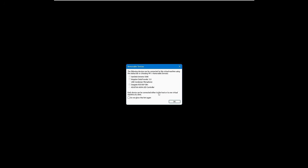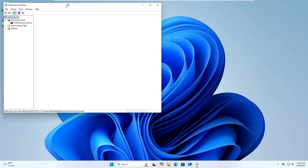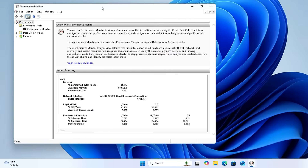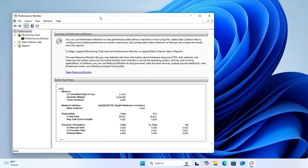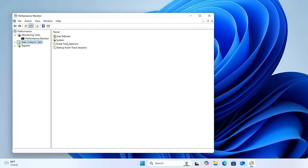With the next command, you can bring up the Performance Monitor. Type 'perfmon.msc' and hit Enter. This useful Windows 11 tool helps you find out what activity is occurring, total utilization, data collector sets, and many other performance-related options.